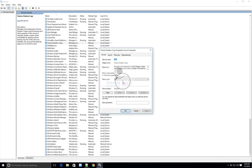If you see the startup type set to anything like Disabled, Automatic, or Delayed Start, make sure you set it back to Manual and stop the service before performing any backup activities. When a backup request is made, the service gets triggered automatically — it starts, does its job, and then goes back to manual state again.